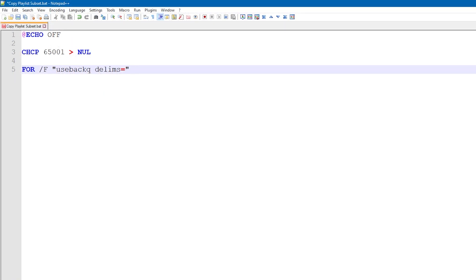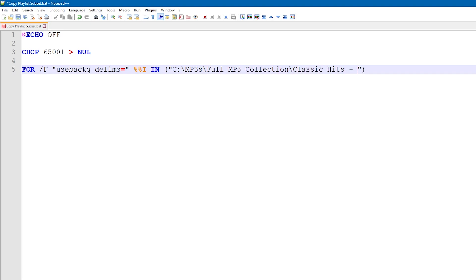Next, we'll add our loop variable, represented by %%i, and we'll say that the files are listed in c mp3s full mp3 collection classic hits solid gold dot m3ua.